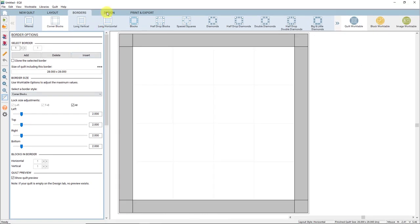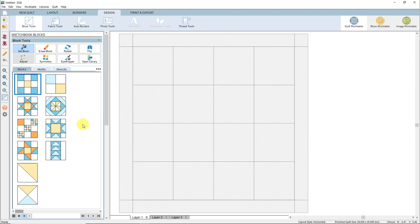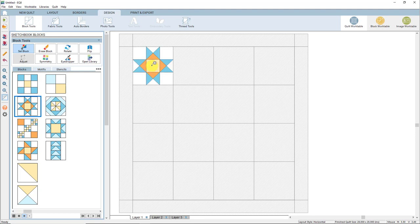Now we can move to the next tab at the top. Click on Design, and then make sure that Block Tools is selected in the ribbon. The Set Block tool is here in the palette, and this is what we can use to put blocks into the layout. The blocks shown here are the default blocks that every project starts with in EQ8. EQ8 also has a block library with over 6,000 blocks that you can use in your designs, or you can draw your own blocks too. Click on the Ohio Star block to select it, then move your cursor over to the top left block space in the quilt. Click once and you'll see the block pop into that space.